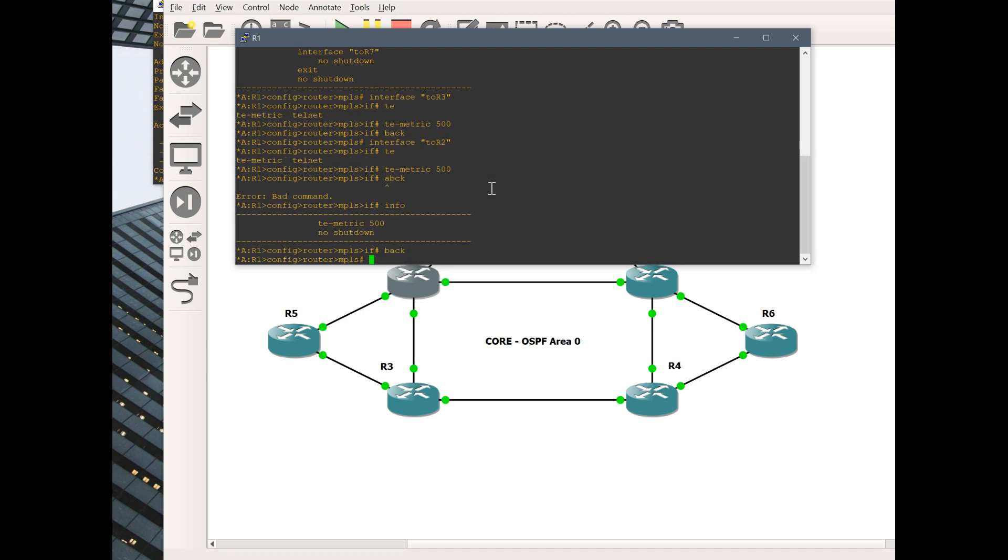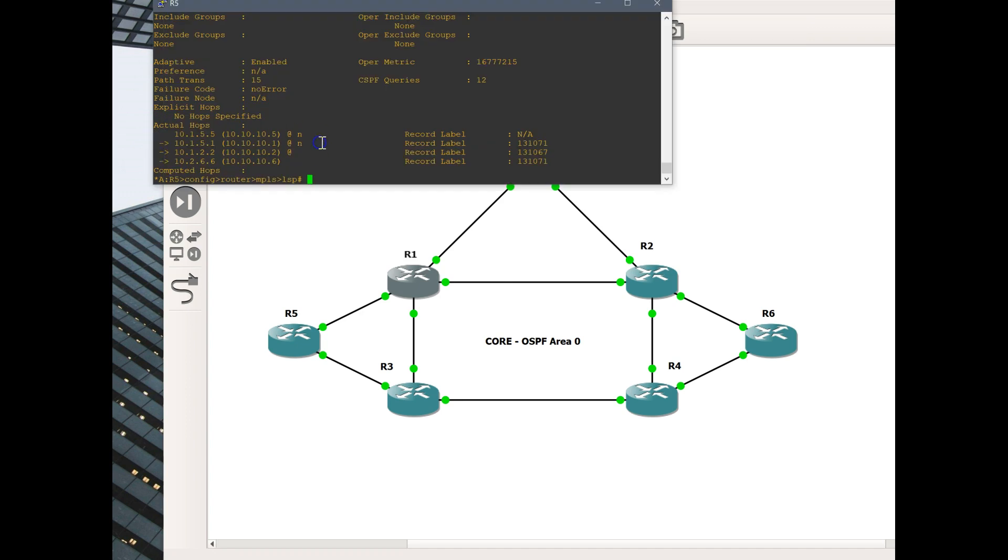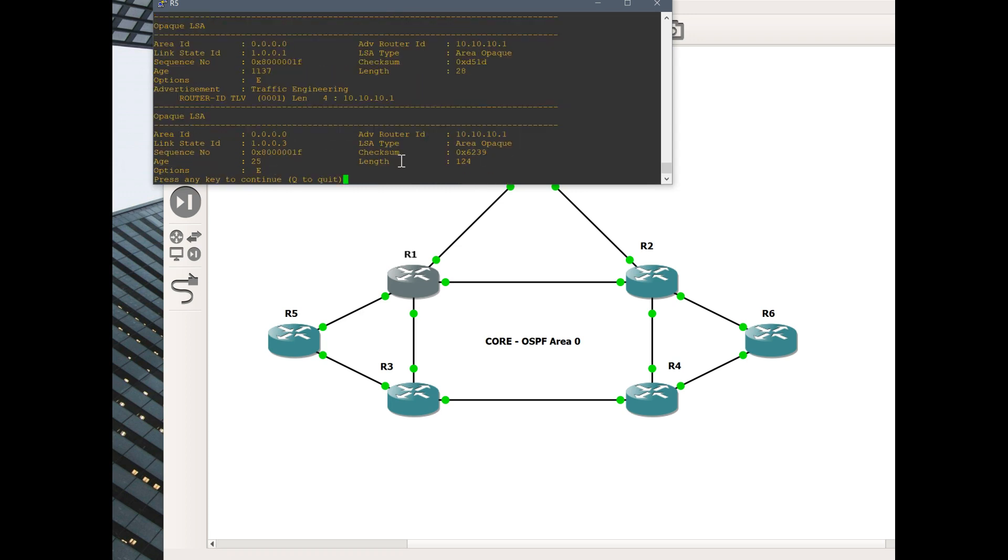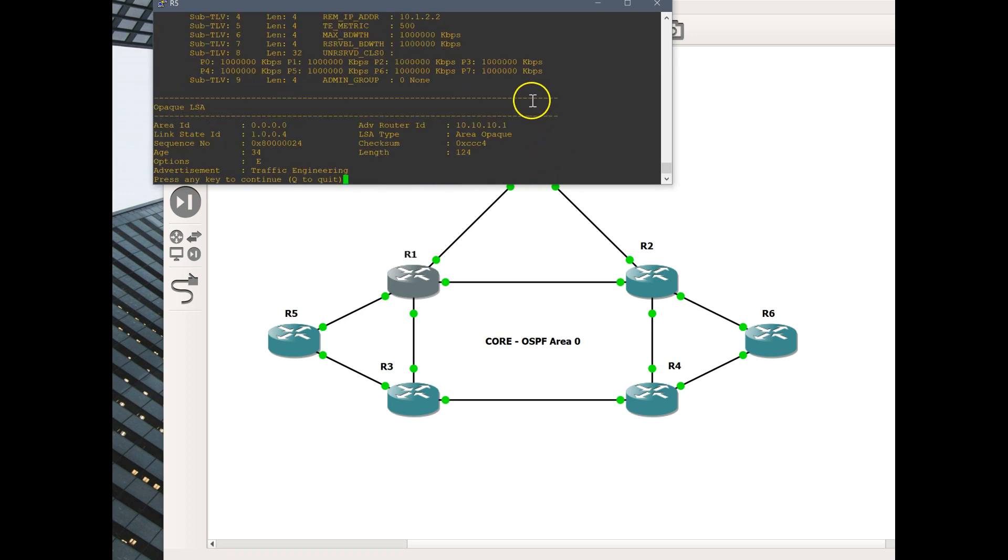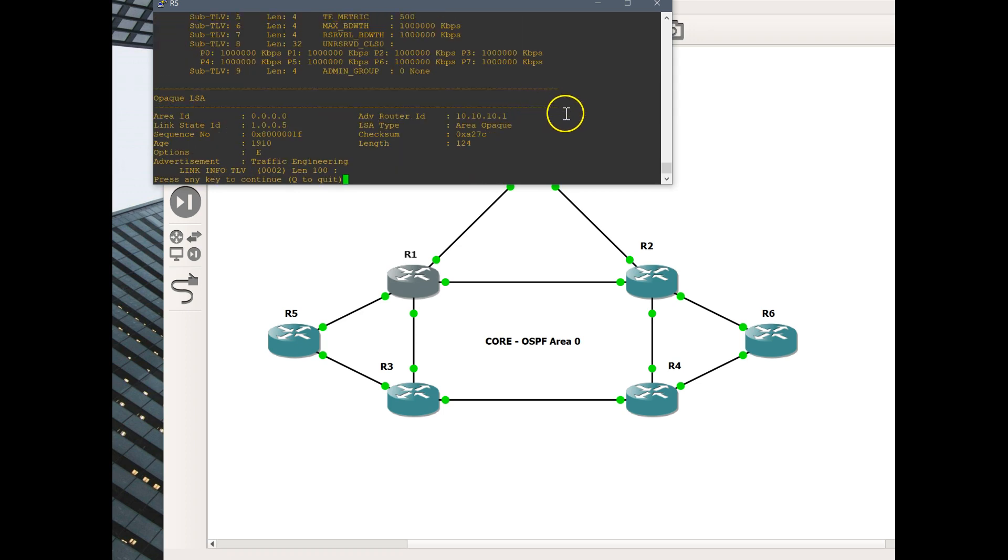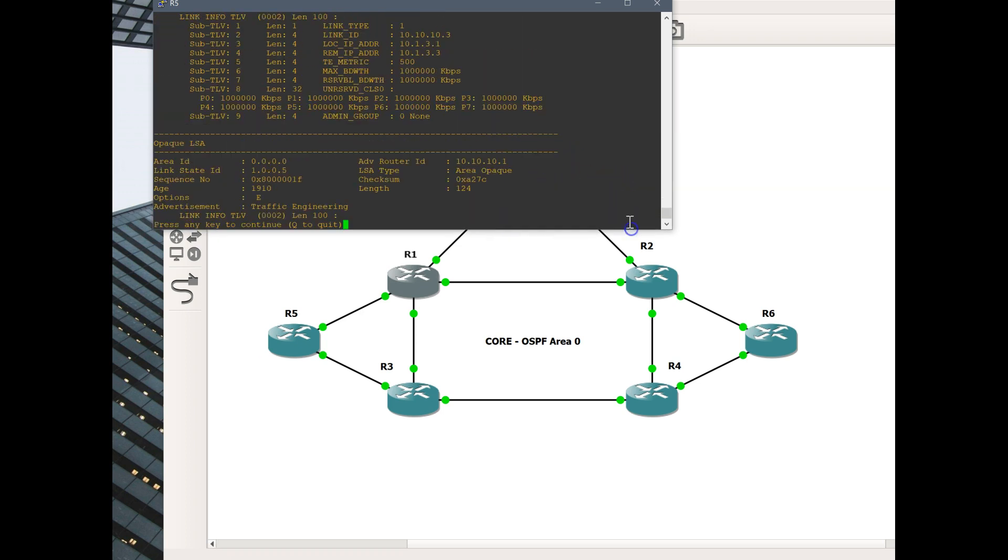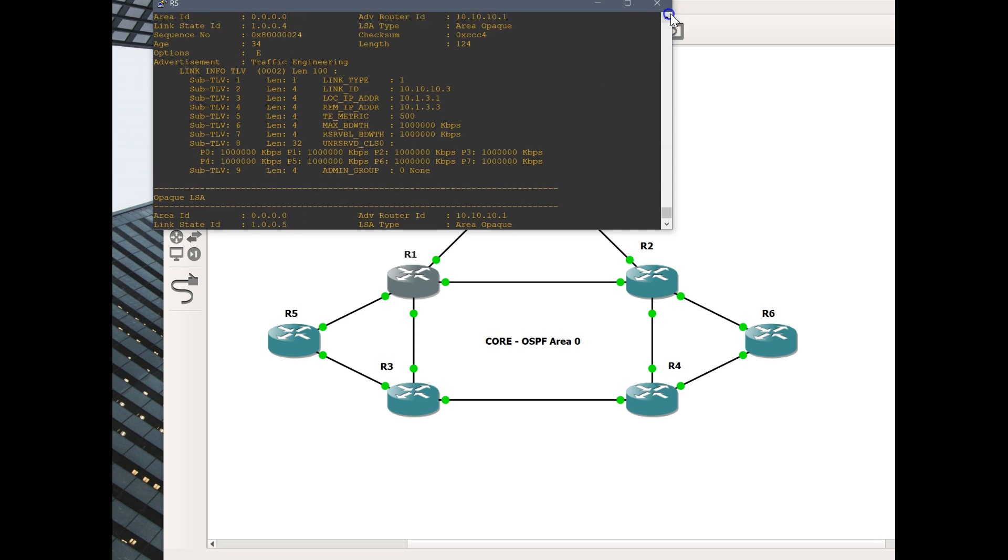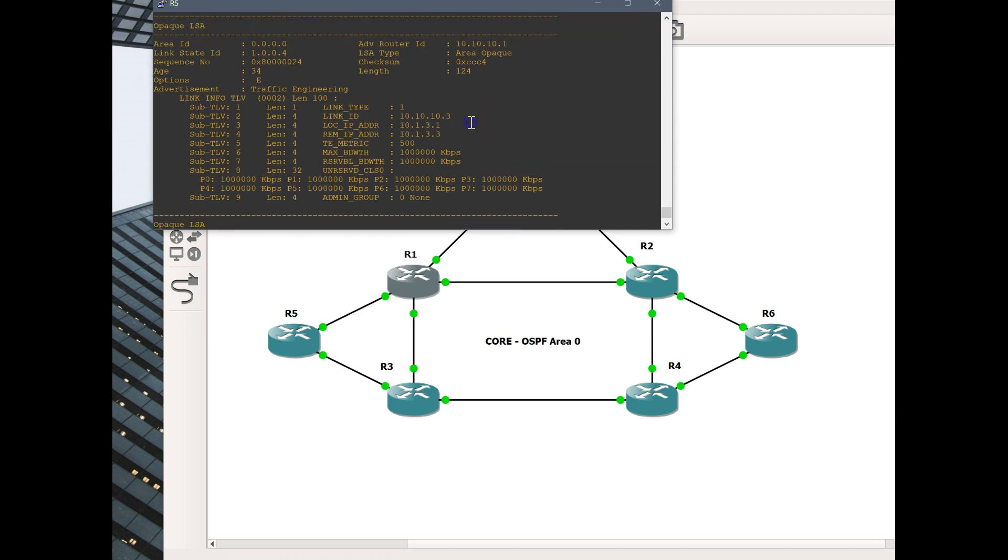Let's go back to router 5. Let's look at our opaque database here from our advertising router 1. Opaque database, advertising router 10.10.10.1 detail. Here is one interface 500. Just as a review there.